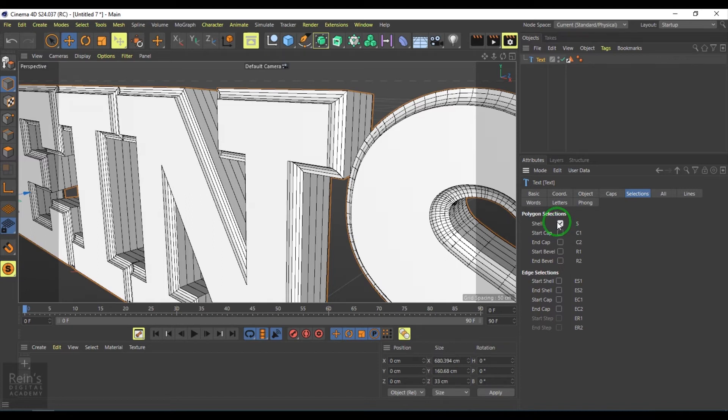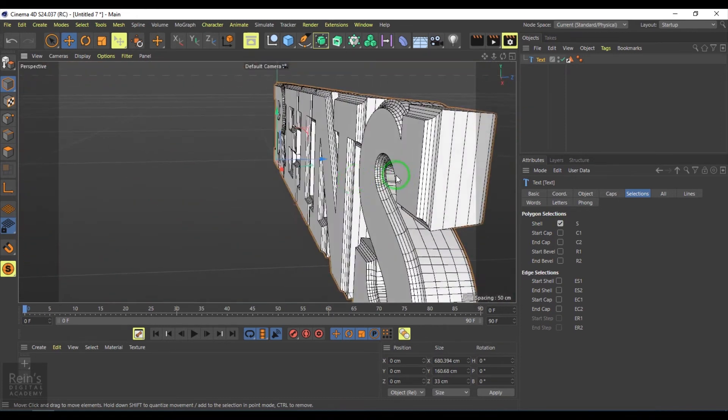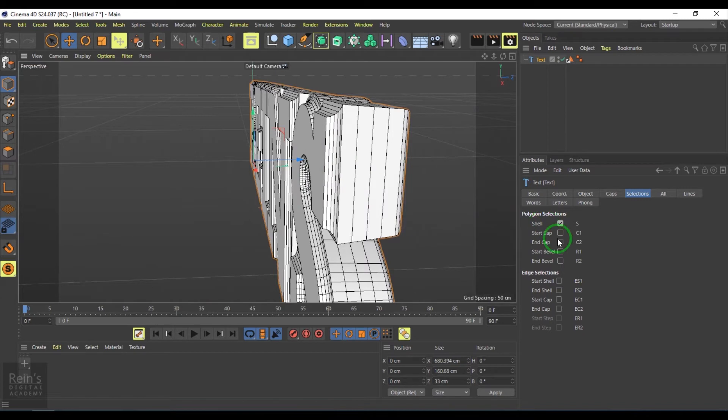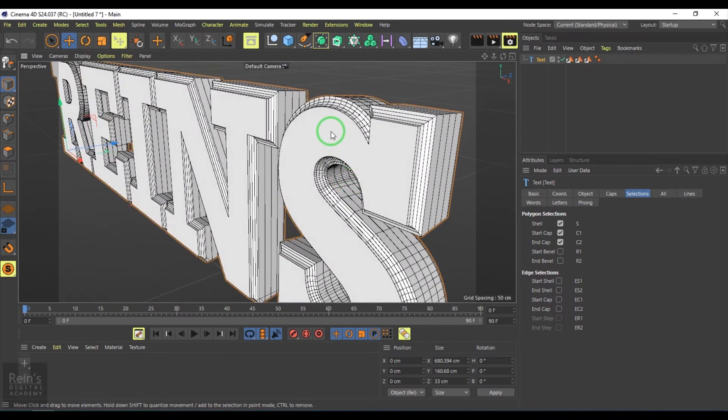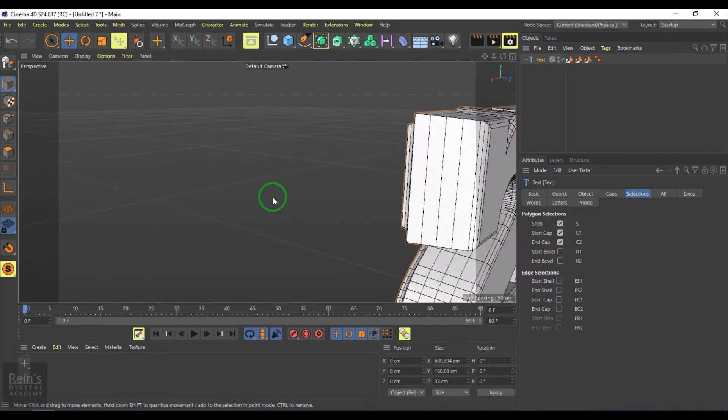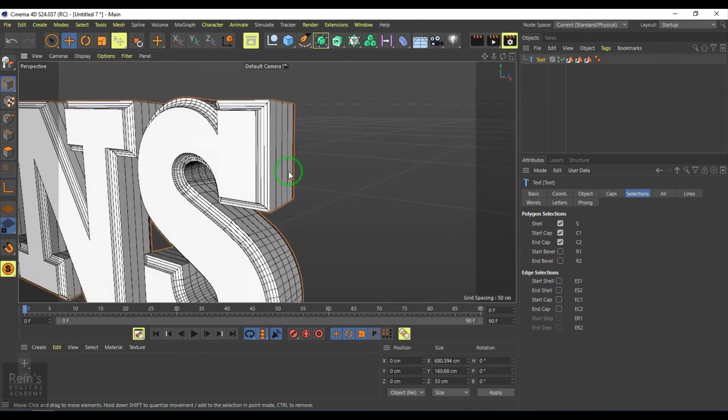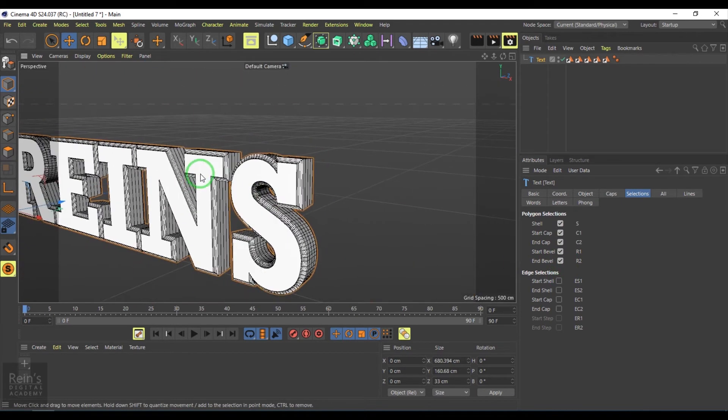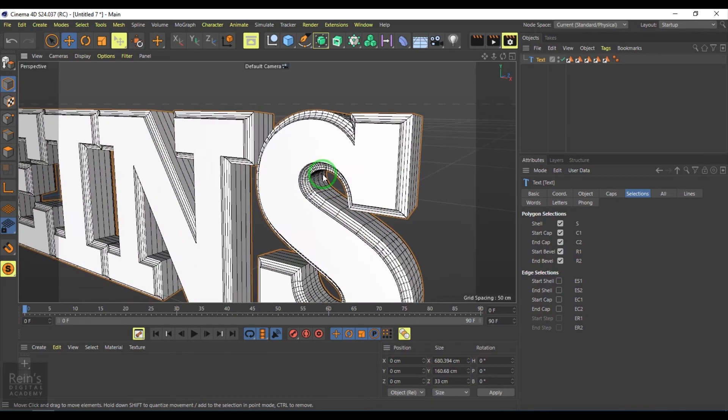A selection set has been created. This part of the geometry is the shell. You have start cap and end cap - this side is the start cap, this side is the end cap - and then you have start bevel and end bevel.